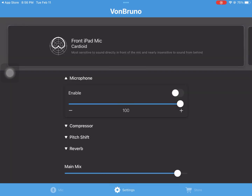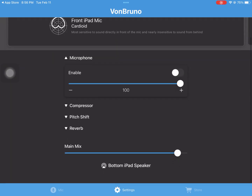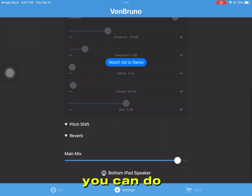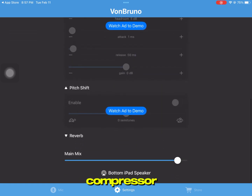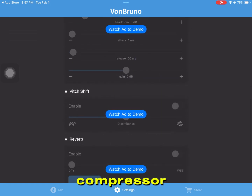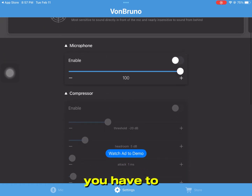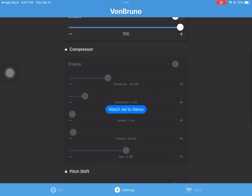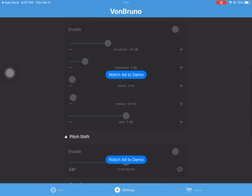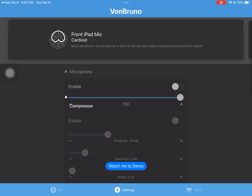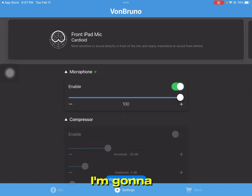Go to your settings — you can edit those sections here, like the compressor. One disclaimer: as we are using the free version, you will have to watch a demo ad to access certain features.